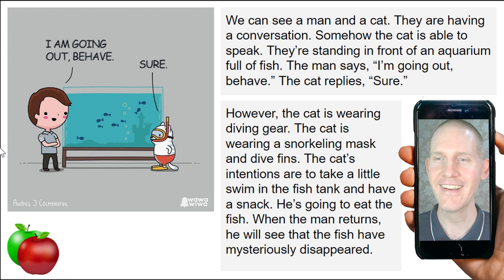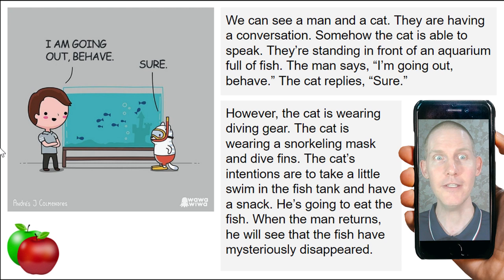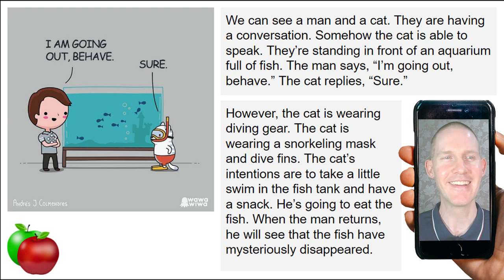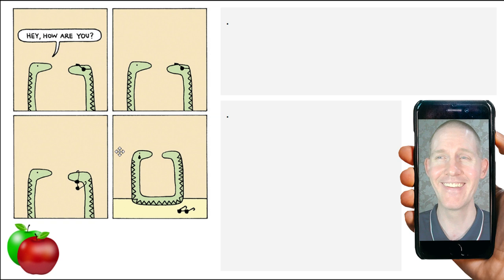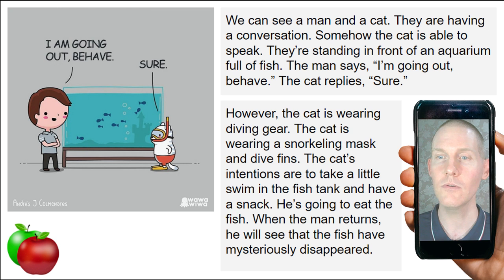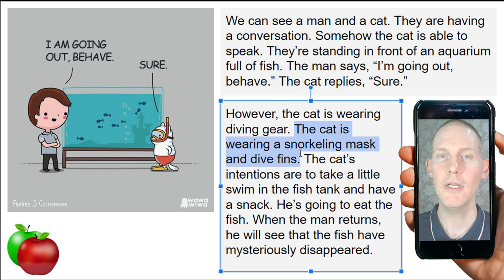Mahmoud says the man is optimistic or stupid. Maybe the man is blind — that's the solution. He can't see the cat, and the cat knows this, so he's like 'Time to go swimming!' Also, Leila asks about snorkeling pronunciation — here we go: 'snorkeling,' and the phrase is 'a snorkeling mask.' Repeat the sentence: 'The cat is wearing a snorkeling mask and dive fins.'